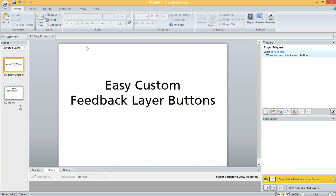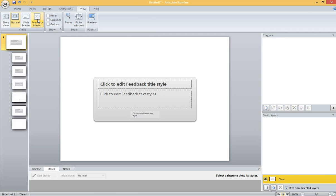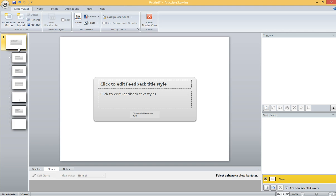As many of you know, if you go into the View menu and hit Feedback Master at the top, you can control all of the feedback layers that are displayed automatically by Articulate Storyline and control their design a little bit.